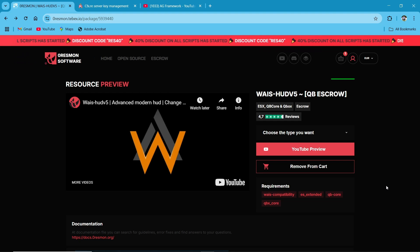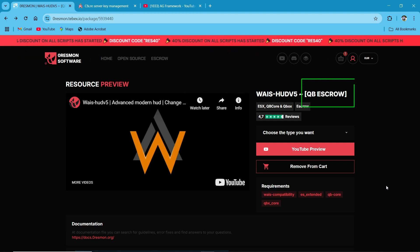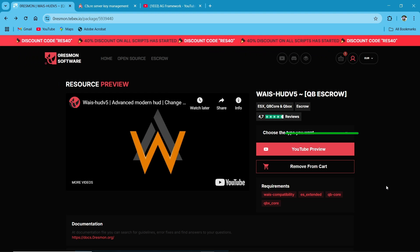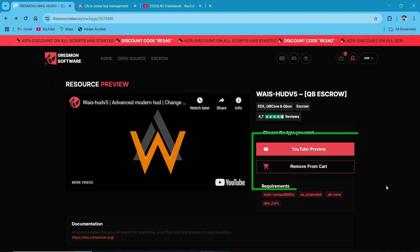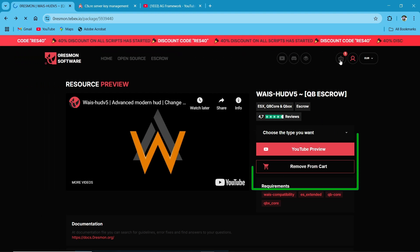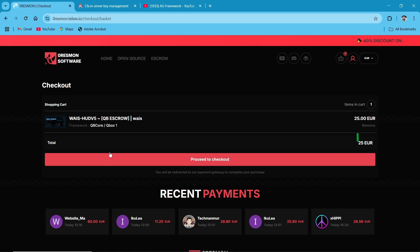First of all, you need to select your framework. As I am using QB Core, you need to click the add to cart button. As you can see, I have already added the item in the cart so you can see the prices.